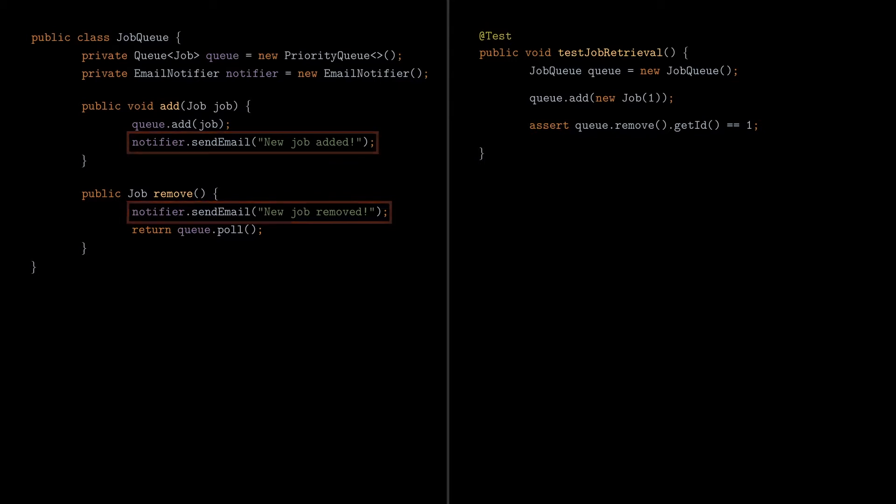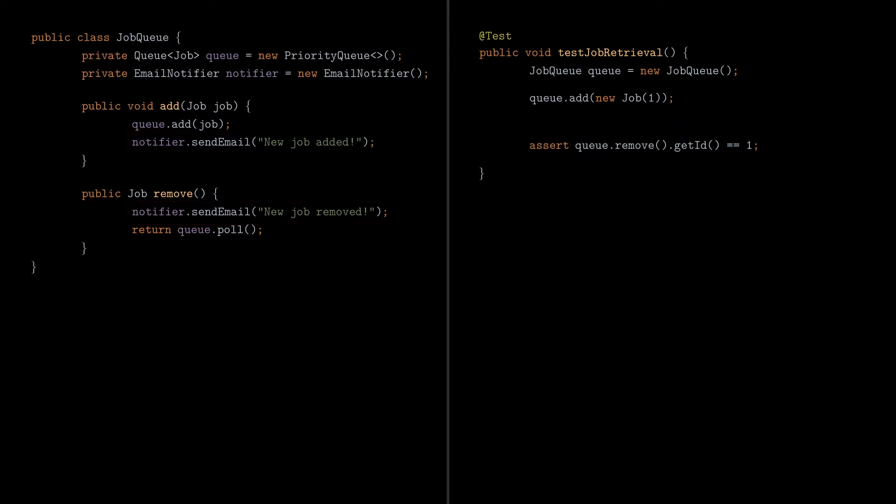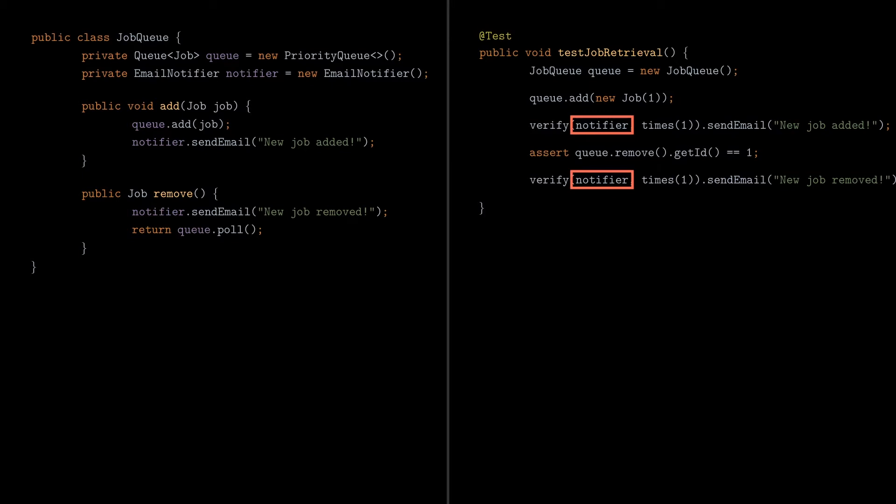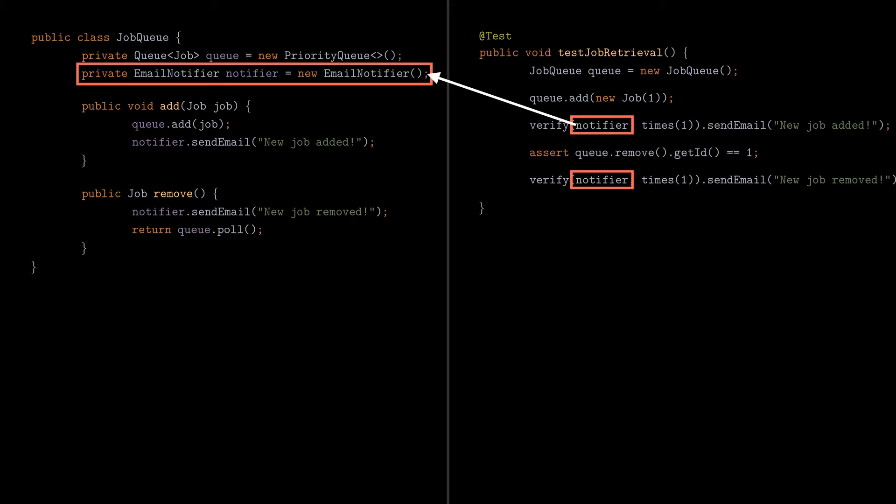If we're using Mokito, which is a popular testing framework for Java, we would do this by adding a VerifierSert, which simply checks the number of times a specific method has been called on a mock object. And as you might have guessed, to be able to do that, we need to mock the EmailNotifier object in the test and pass it to the JobQueue class, which is something we can't really do here because the object is private.